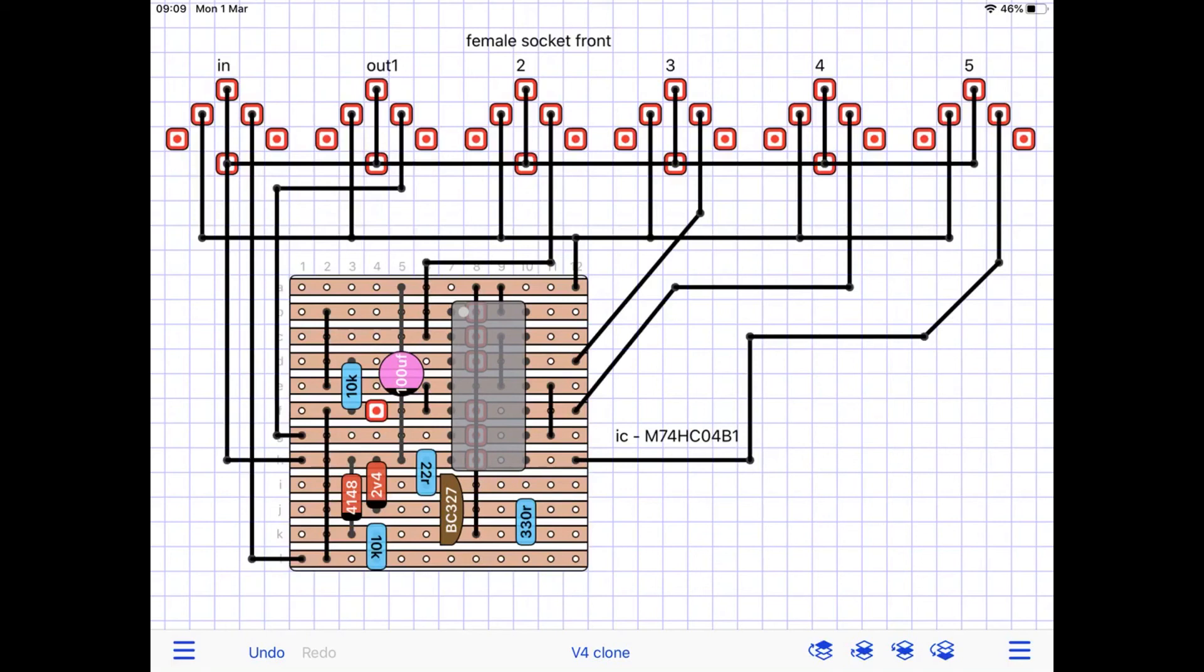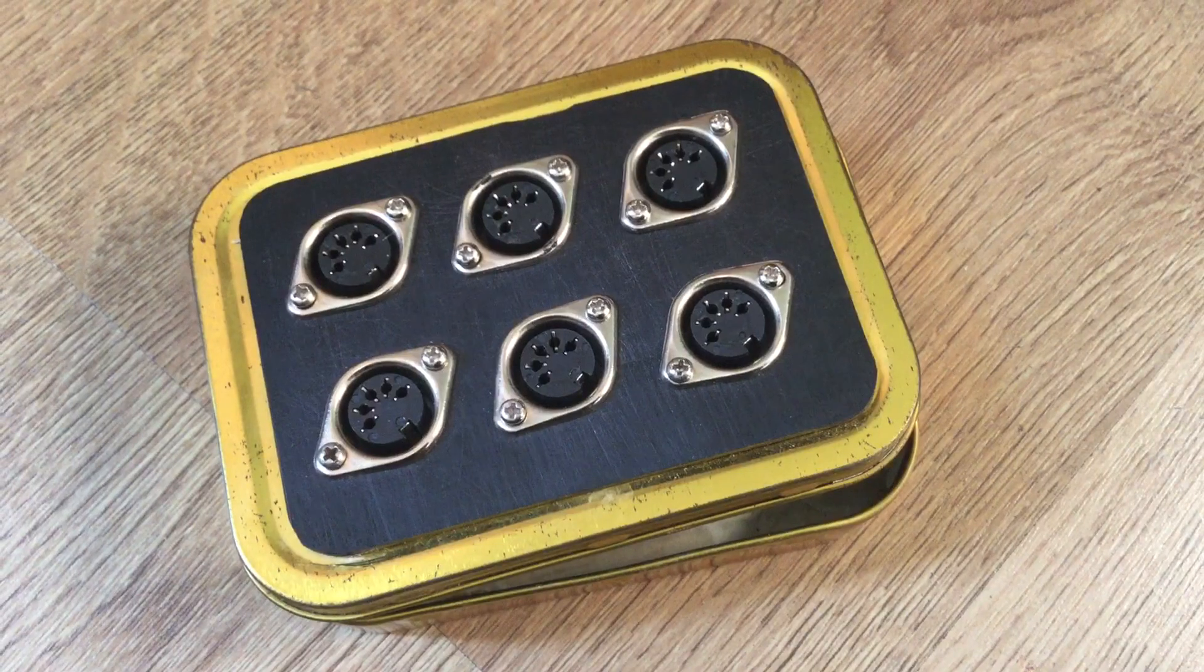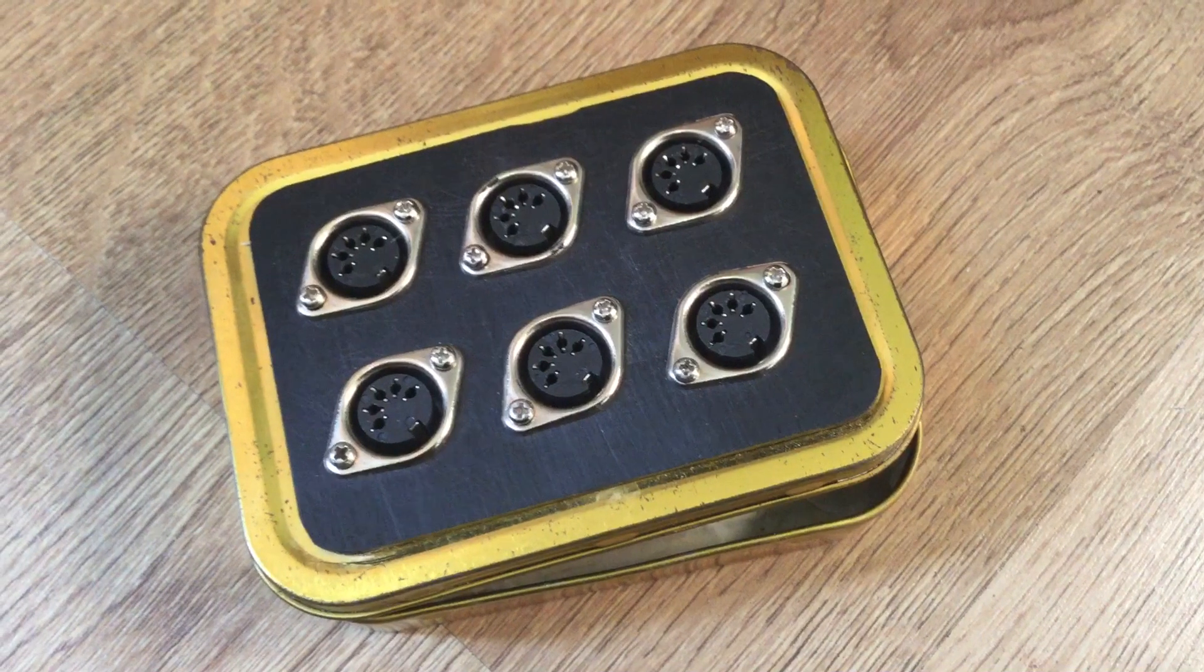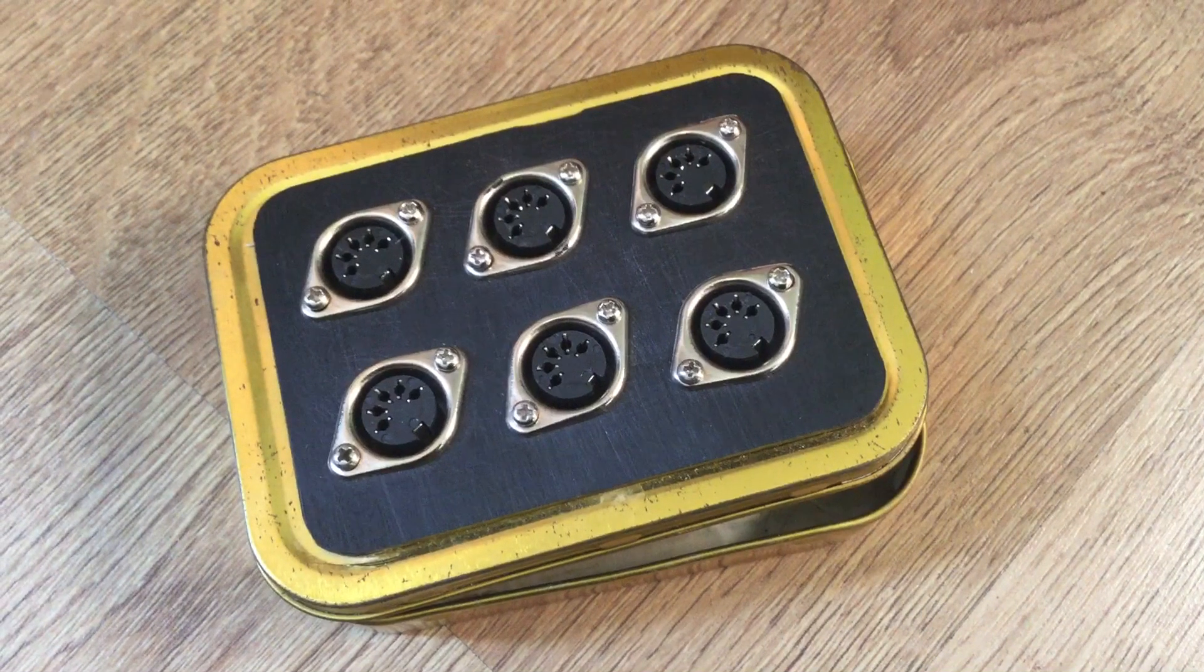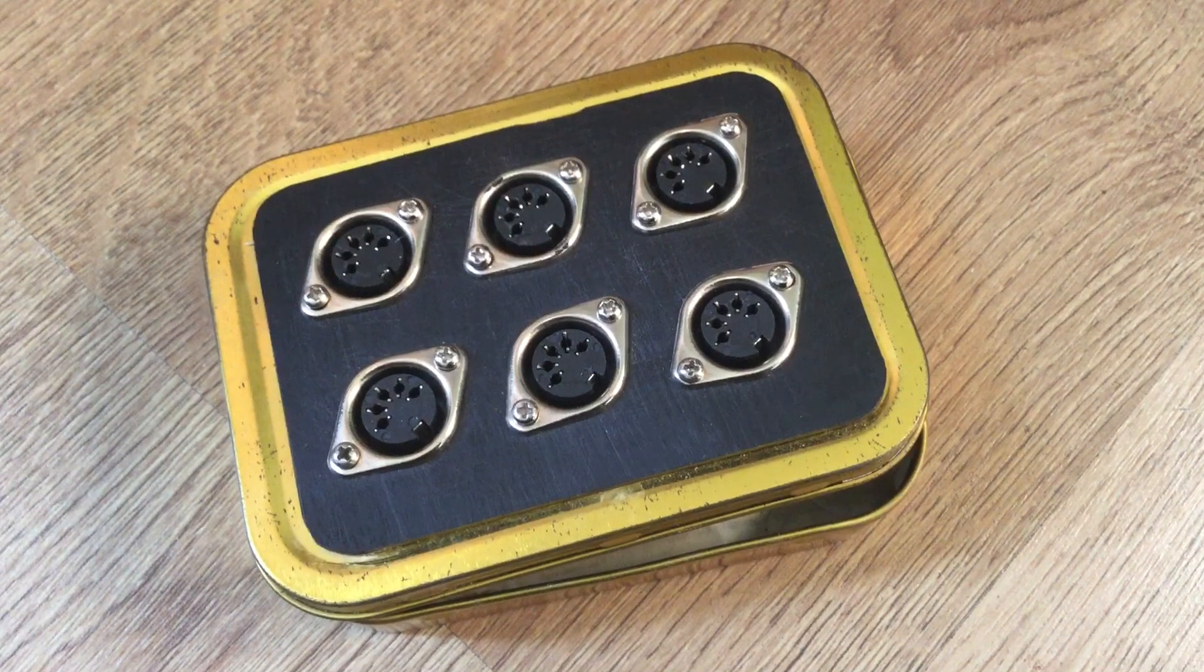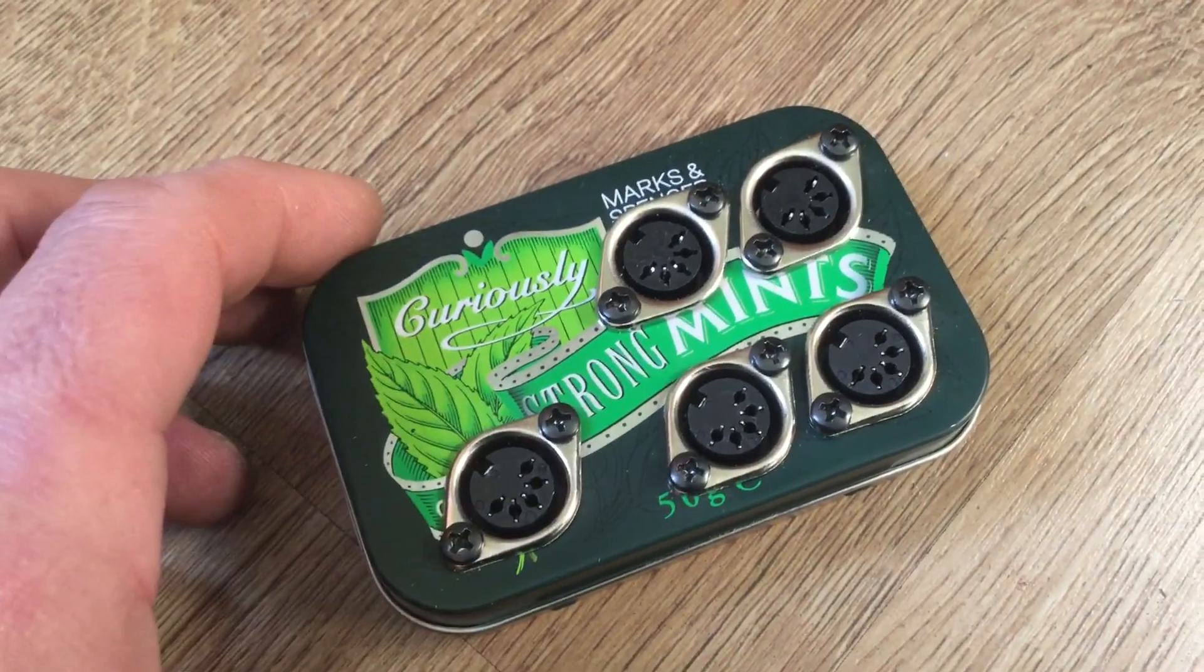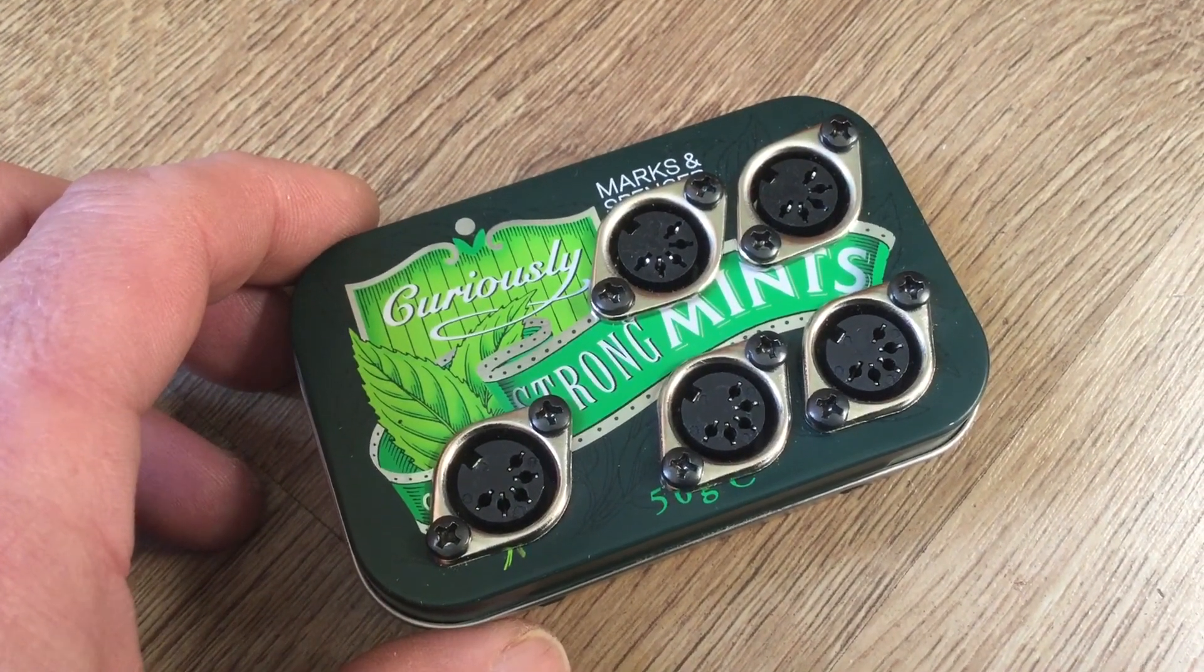Well, I rattled through that demonstration. So, you can build a four-way or a five-way. You might as well build the five-way unless you've got a tin this side and there's really only enough of four there. Just take a look at that wiring again.